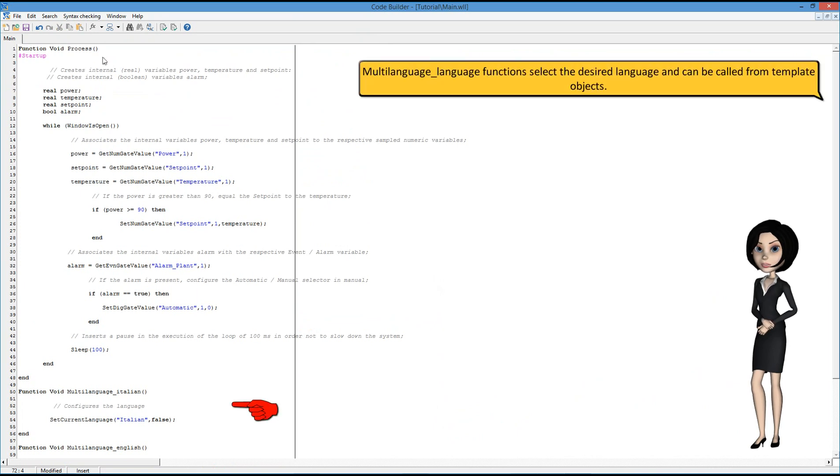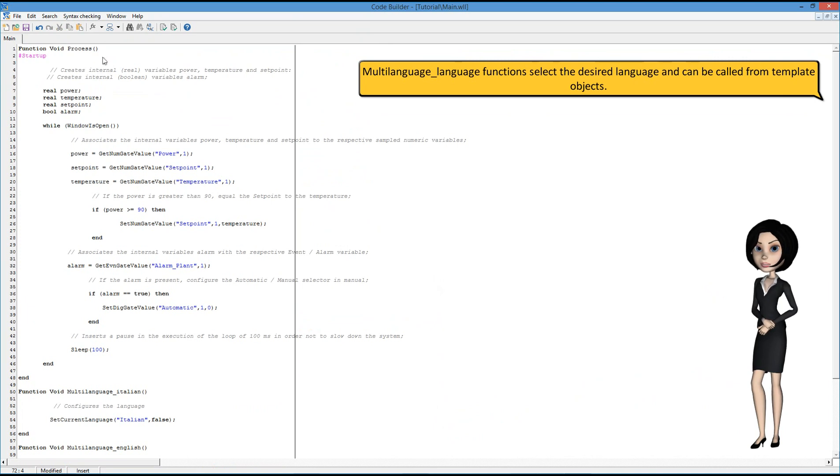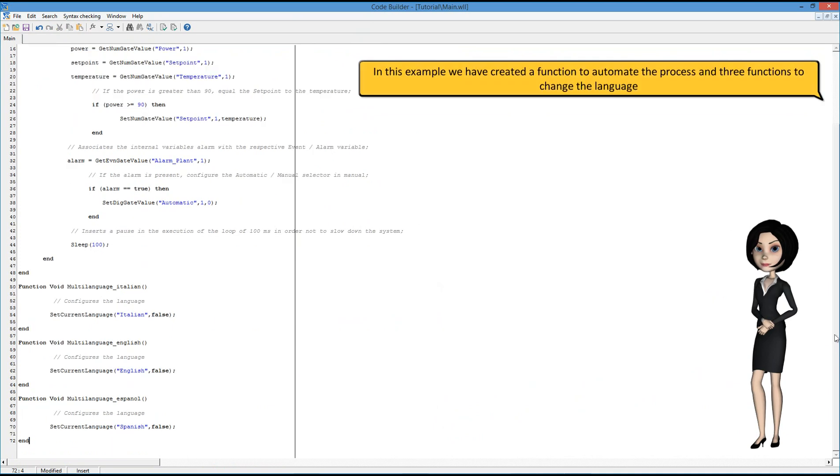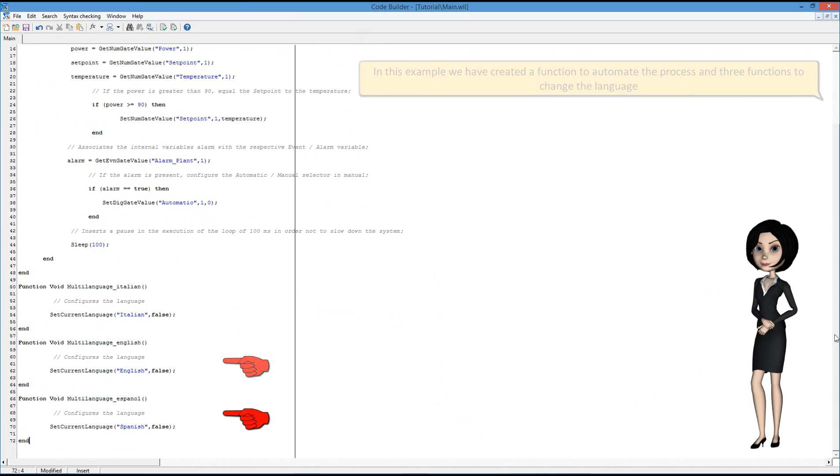Multi-language functions select the desired language and can be called from template objects. In this example, we have created a function to automate the process and three functions to change the language.